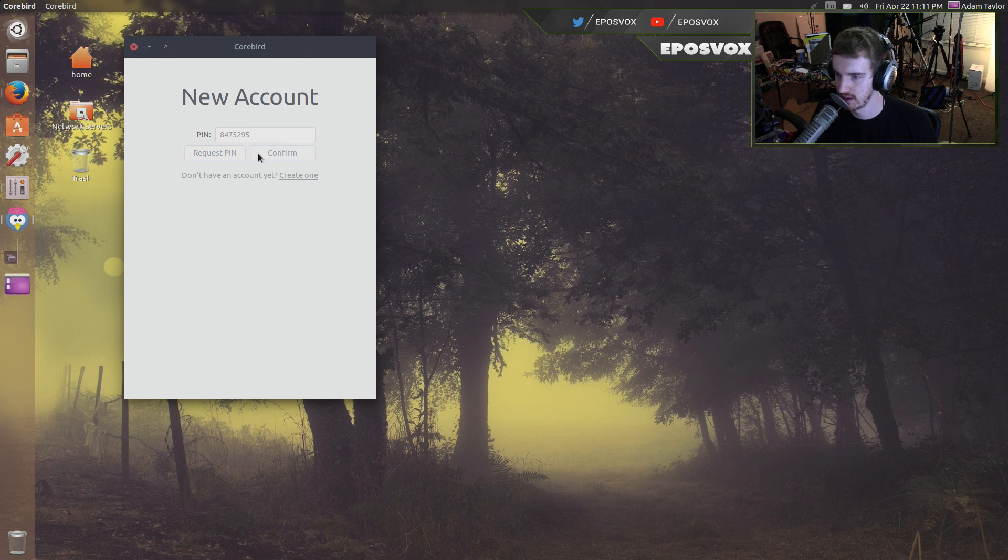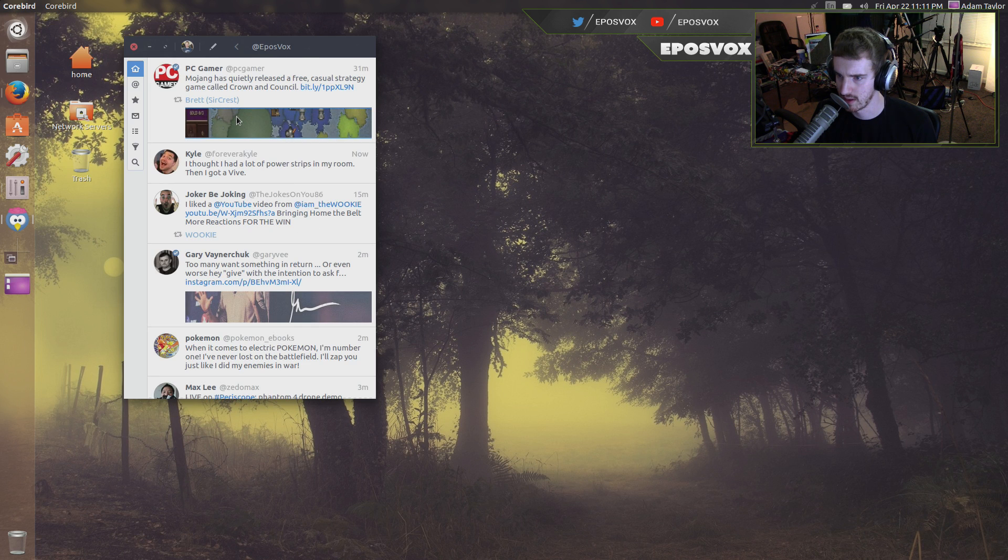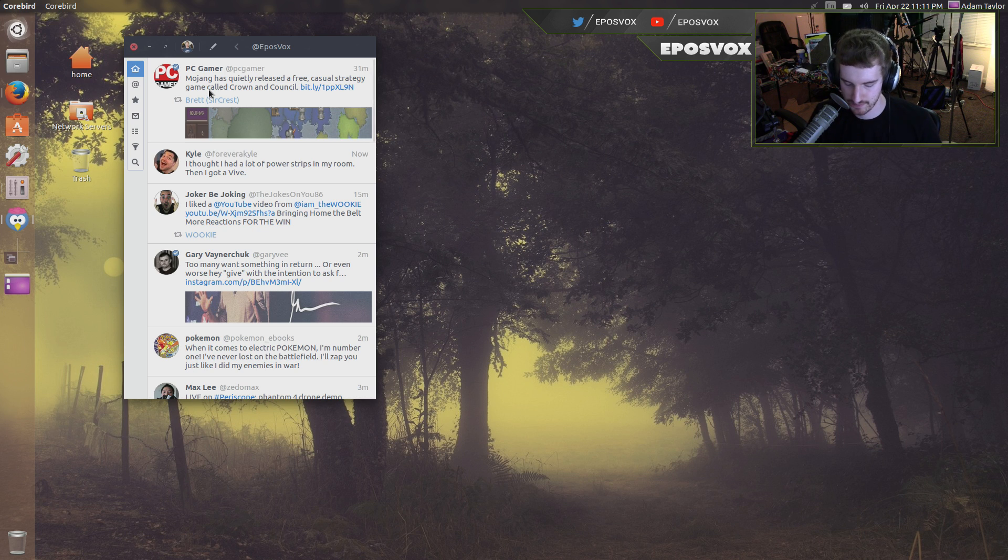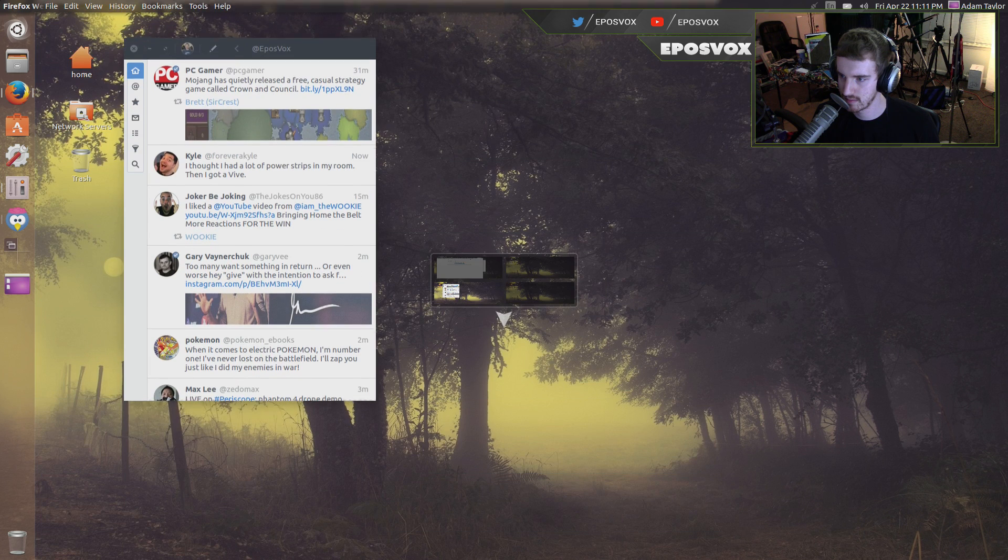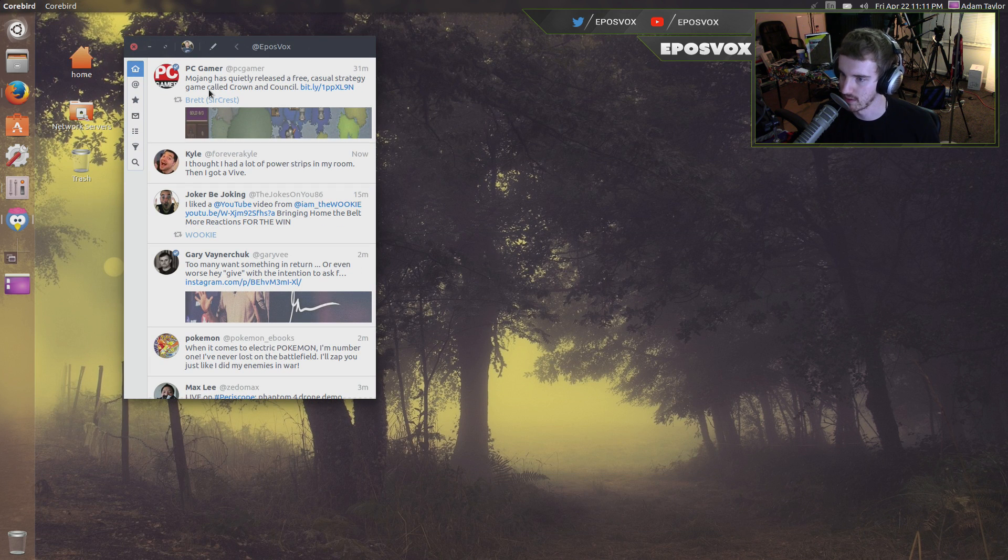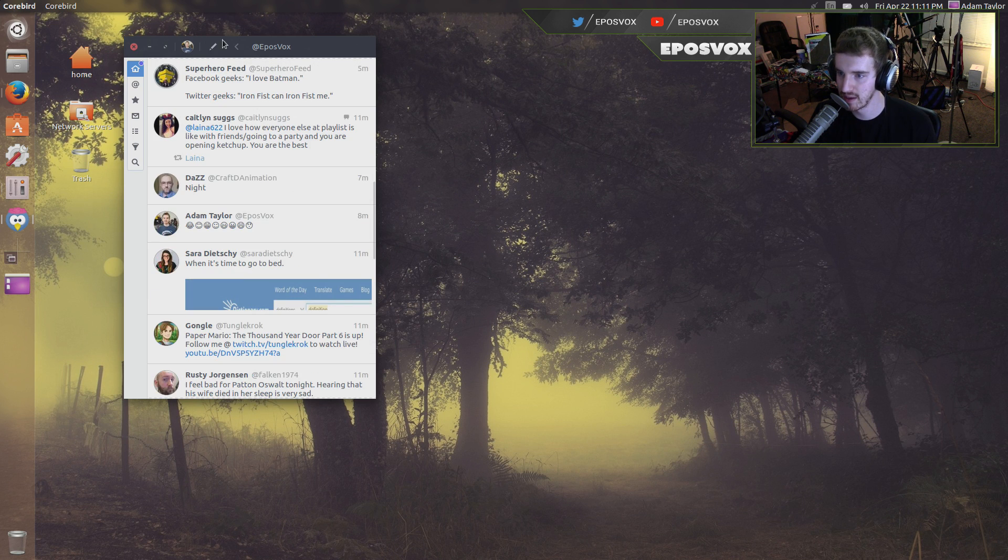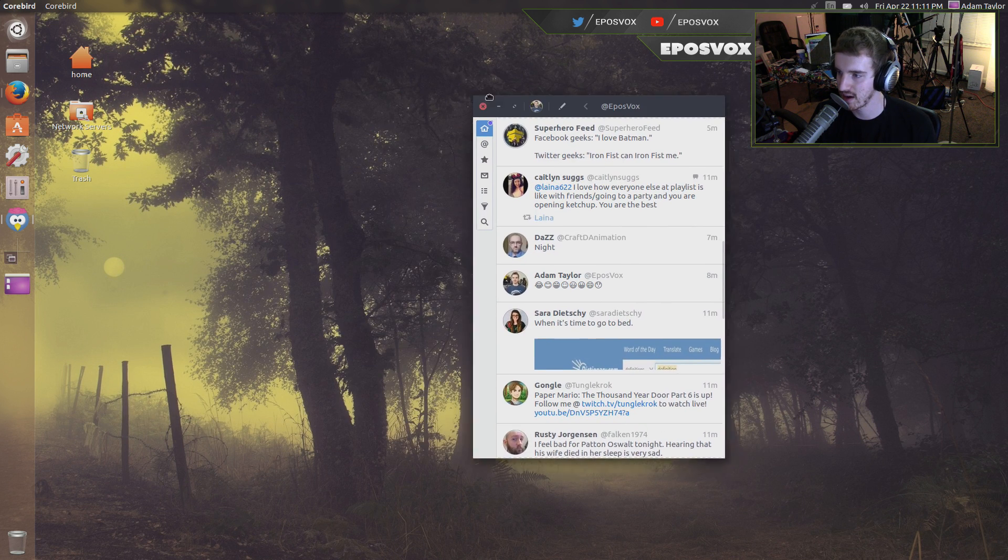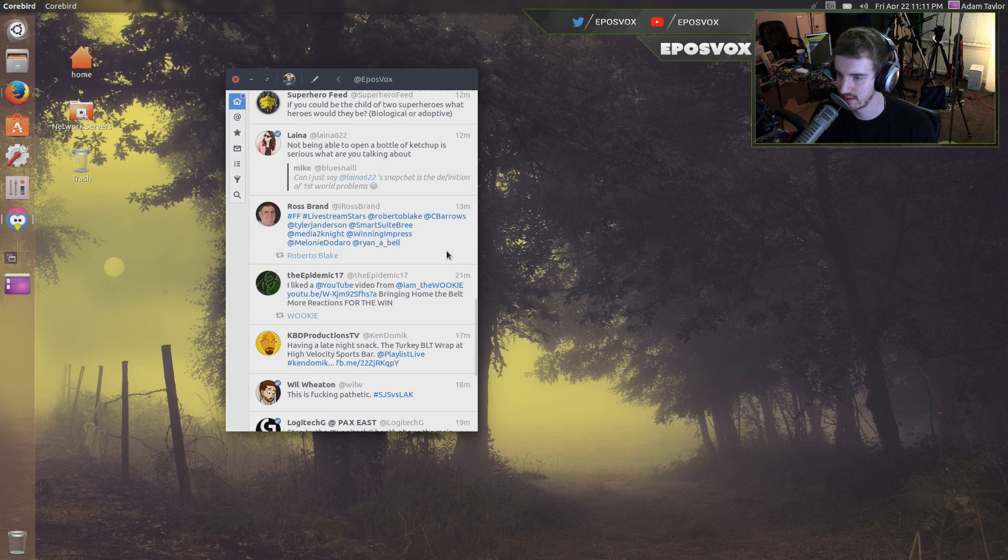Hopefully that's not something that will give you all access. Alright, I don't know, we'll see how hijacked my Twitter gets. But it's a very minimalistic, but very awesome Twitter client.